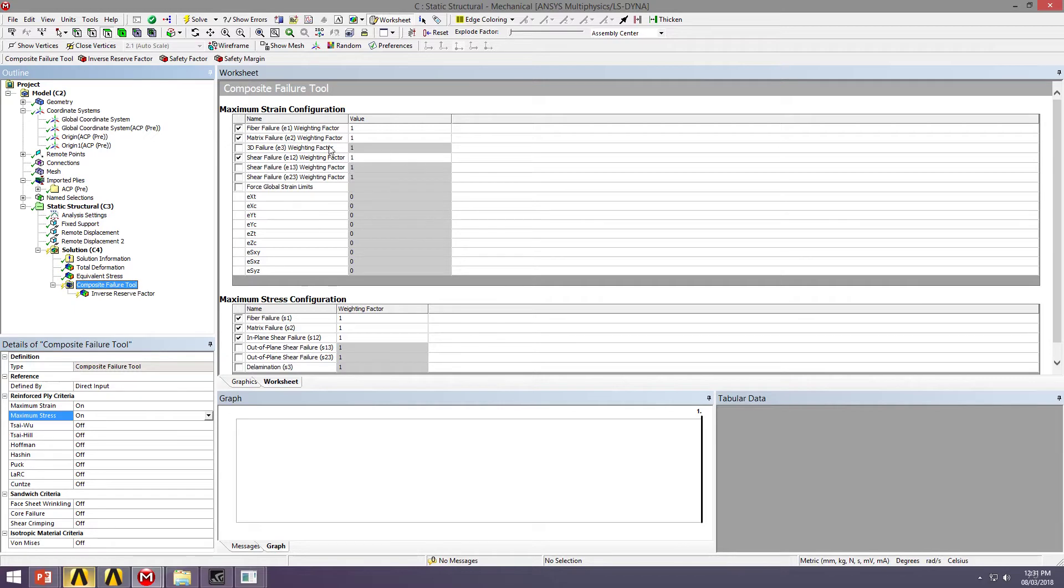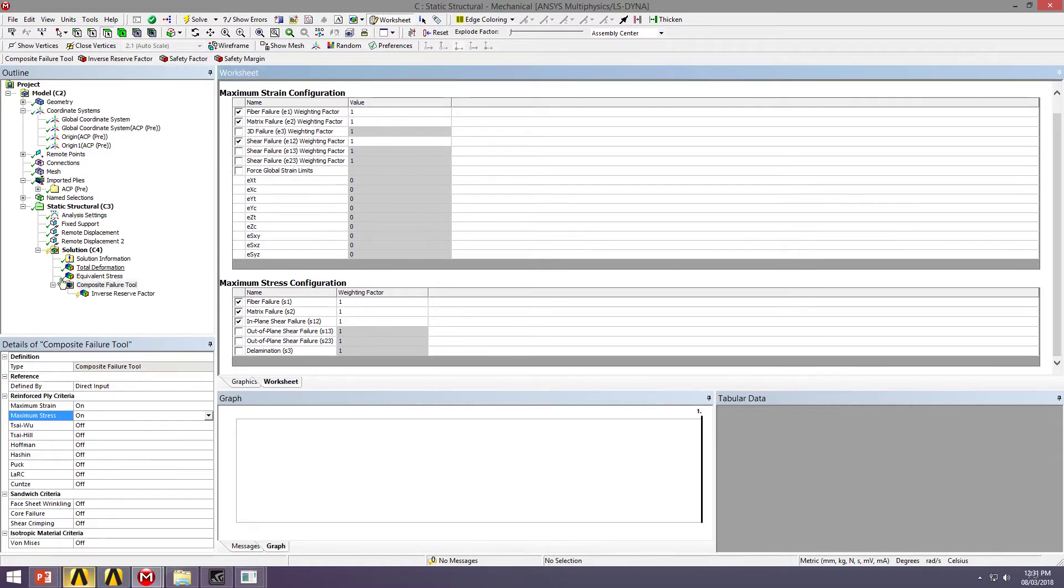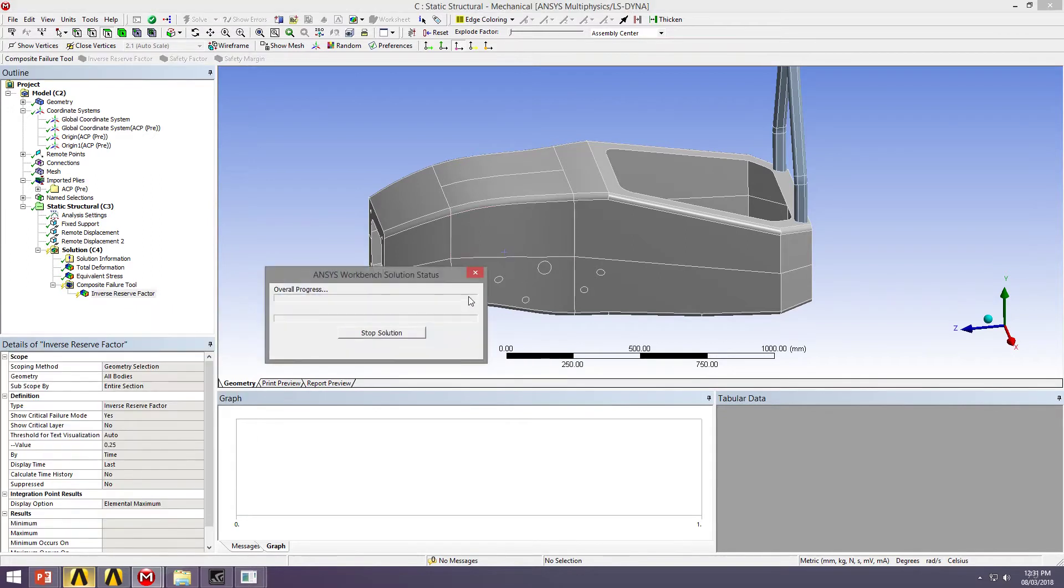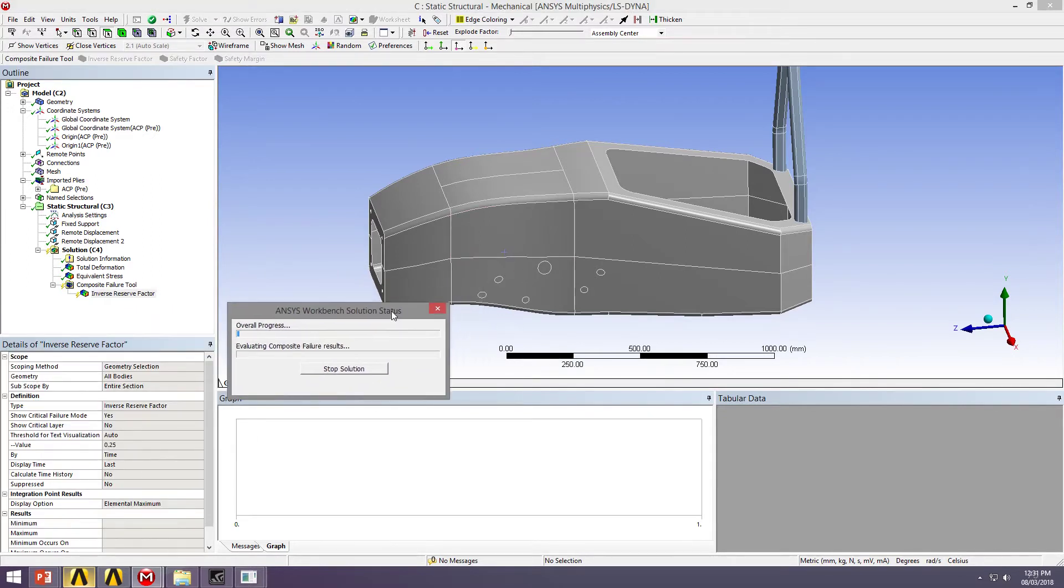So some of the details of these models are in here. But I'm just going to generate the inverse reserve factor. So this can take a little bit, just because it needs to calculate a lot of different iterations of this failure model for each element. So we'll let it go through.